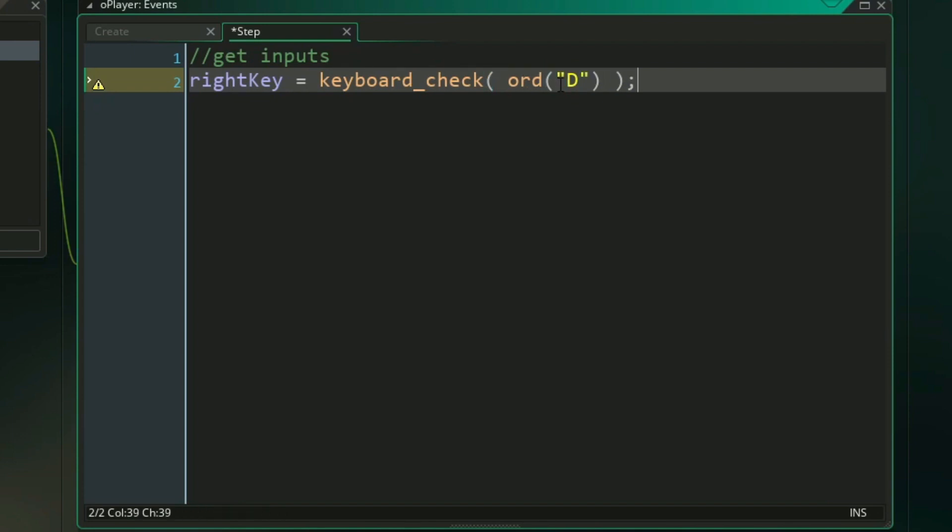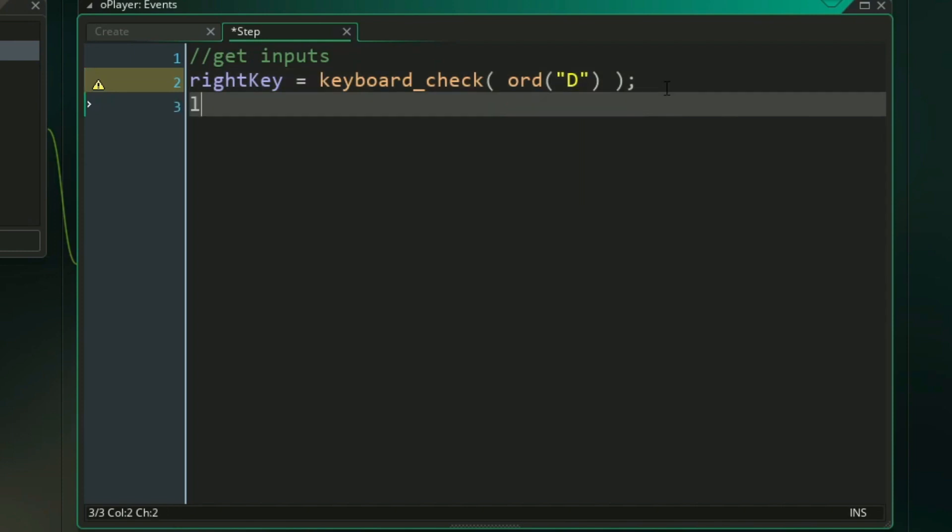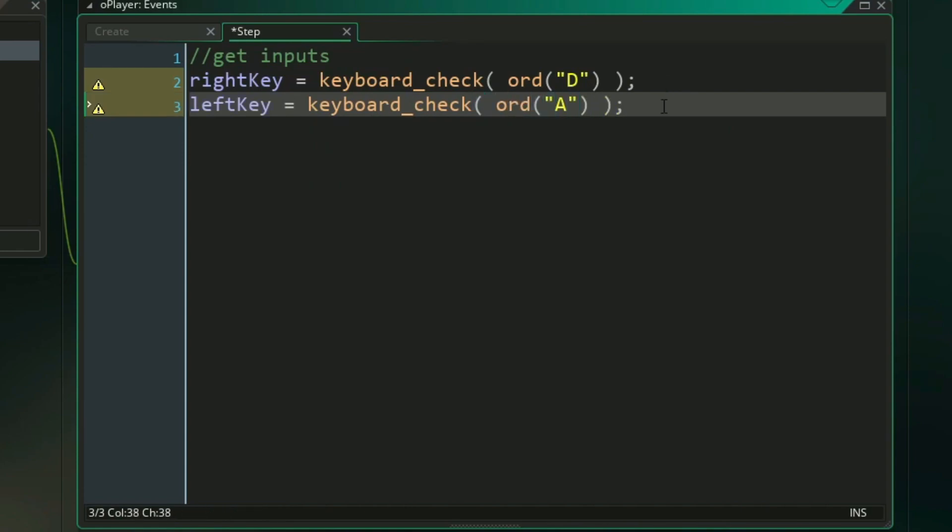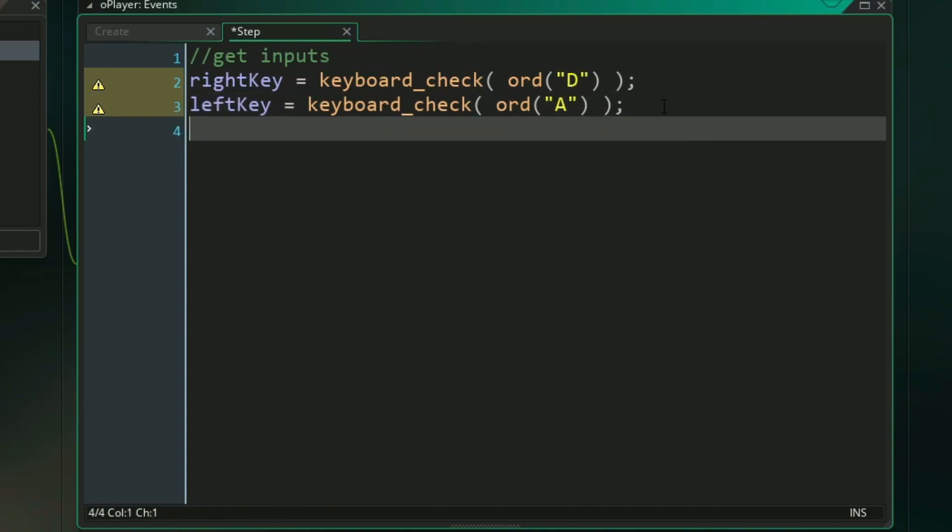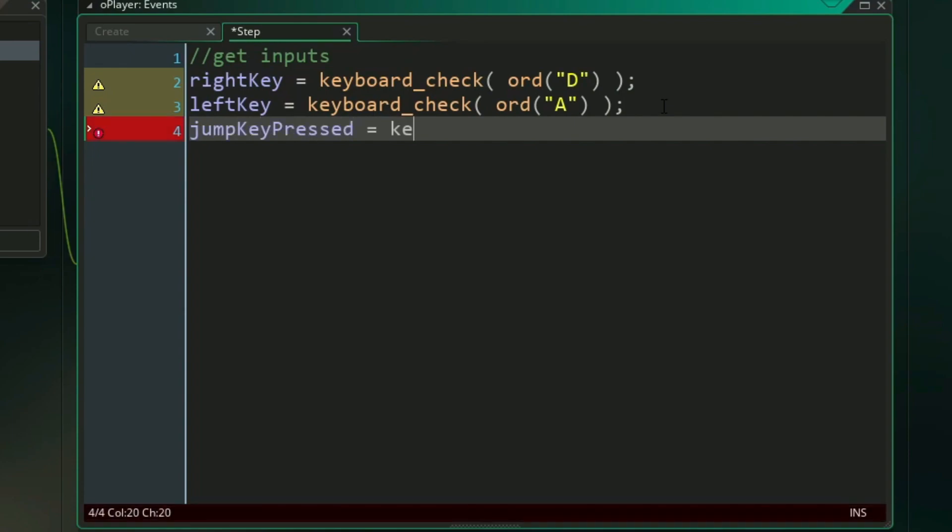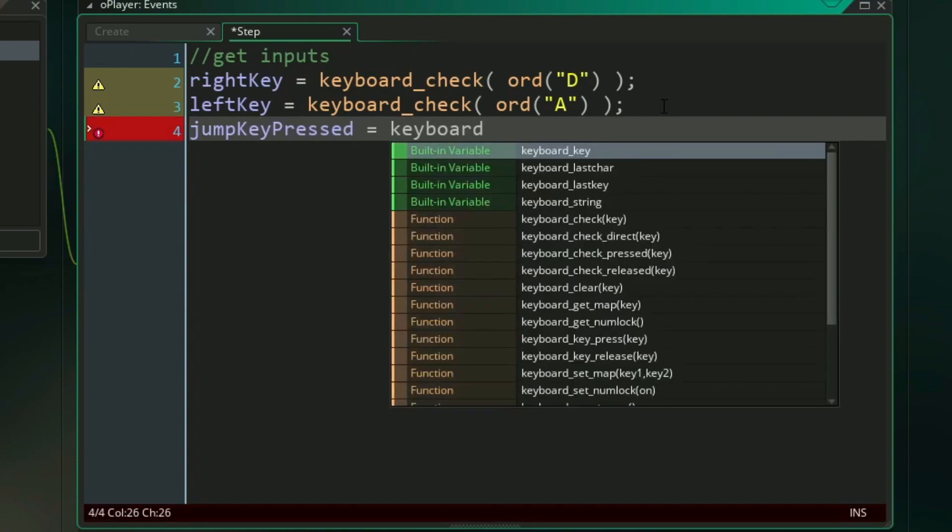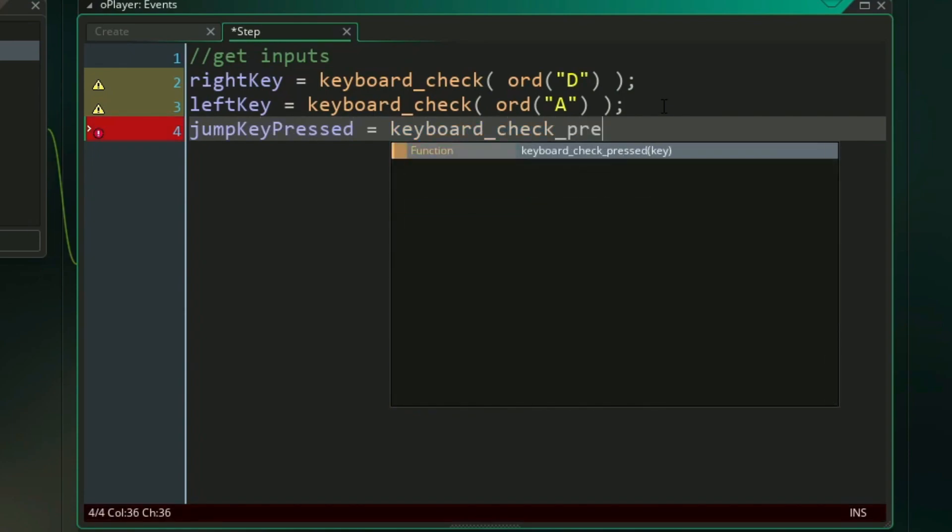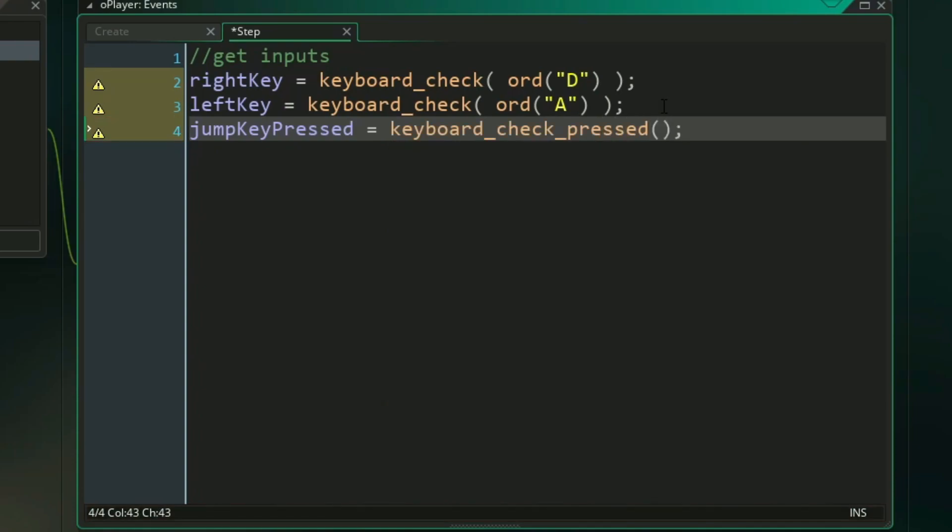So when the D key is being pressed down, right key is returning 1, and otherwise it's returning 0. We can do the same thing for our left key variable, except this time we want to make sure we're checking for the A key. And lastly we need a button to actually jump, and we're going to call this variable jump key pressed. And likewise we're going to use the function keyboard check pressed. Since we only want our jump to trigger at the press of a button, and for that we can use vk space.